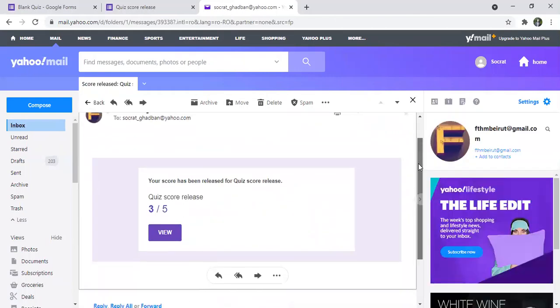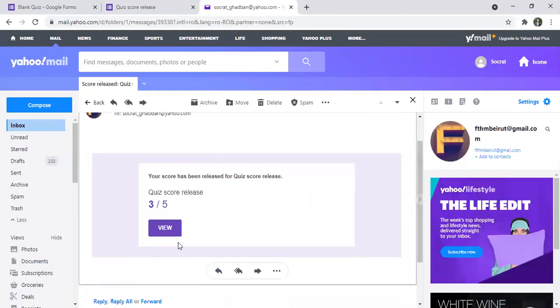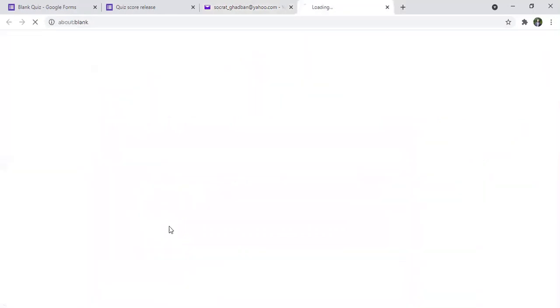And from here I can view my score. So I got three over five.